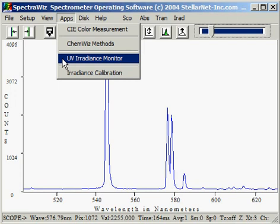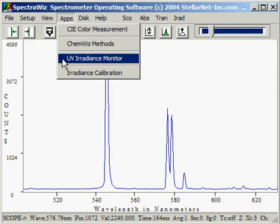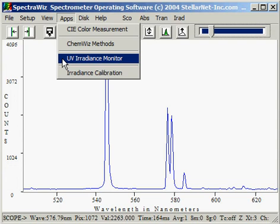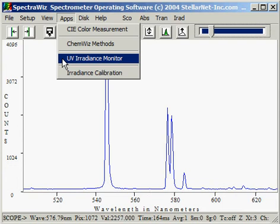The UV irradiance monitor allows us to measure the absolute intensities of UVA, B, and C, provided we have our spectrometer calibrated as a UV spectroradiometer. Additionally, the monitor will calculate the time till skin erythemic action, or till when it tans, as specified by the FDA algorithms or the Spanish Health Ministry.